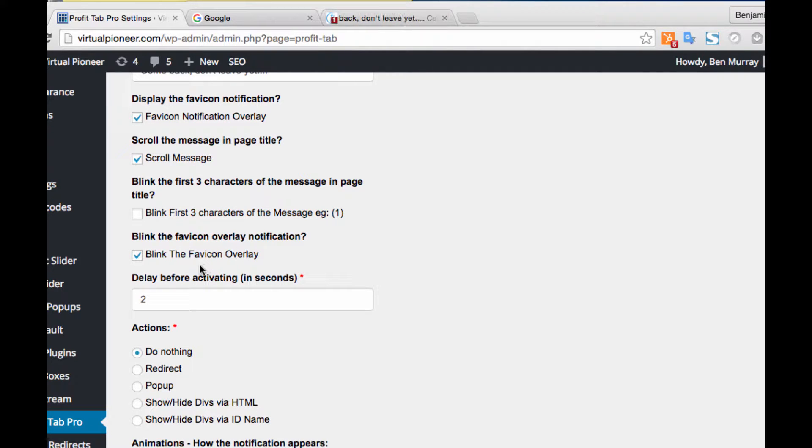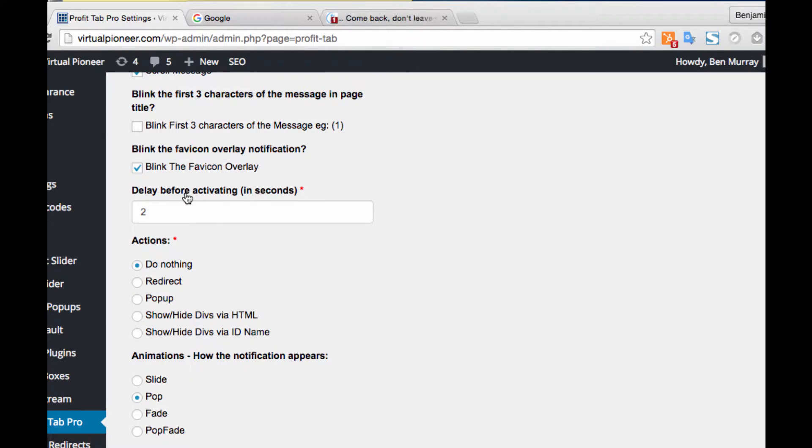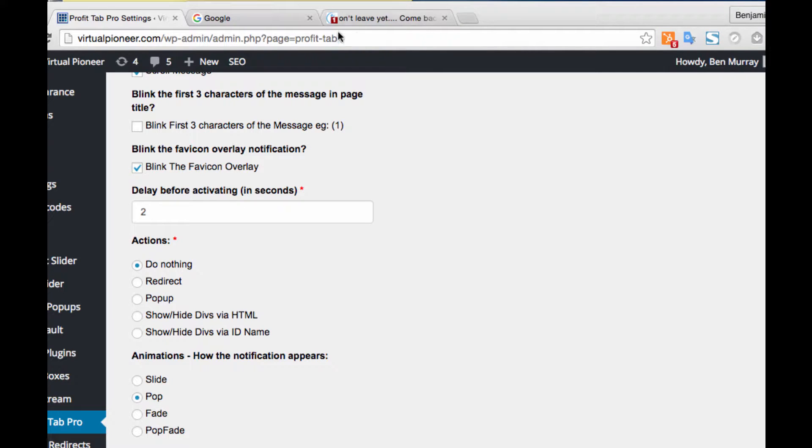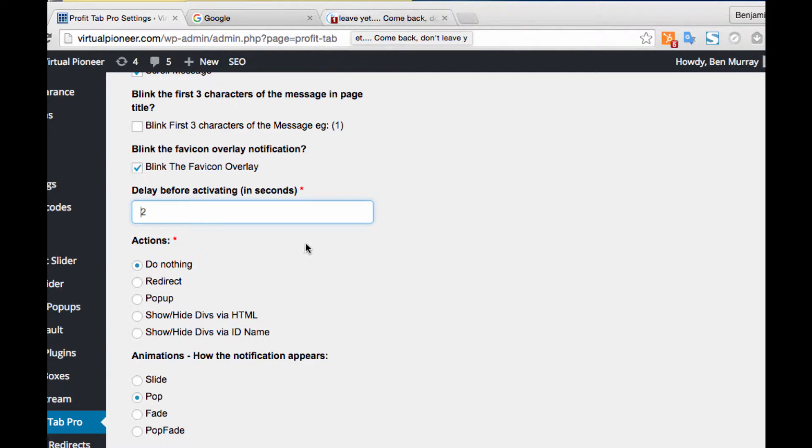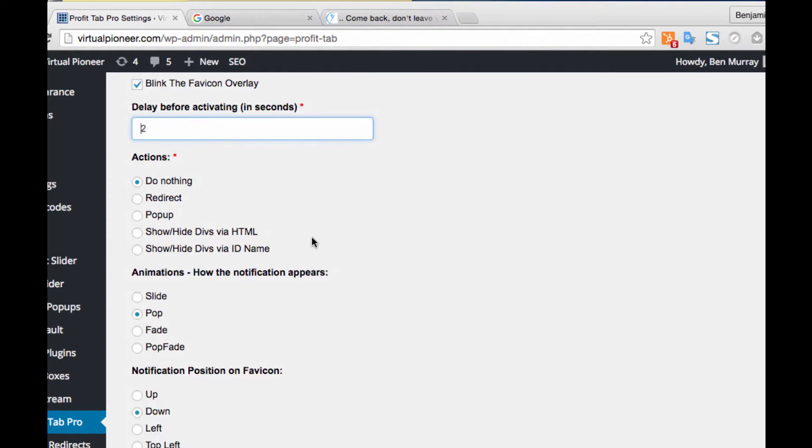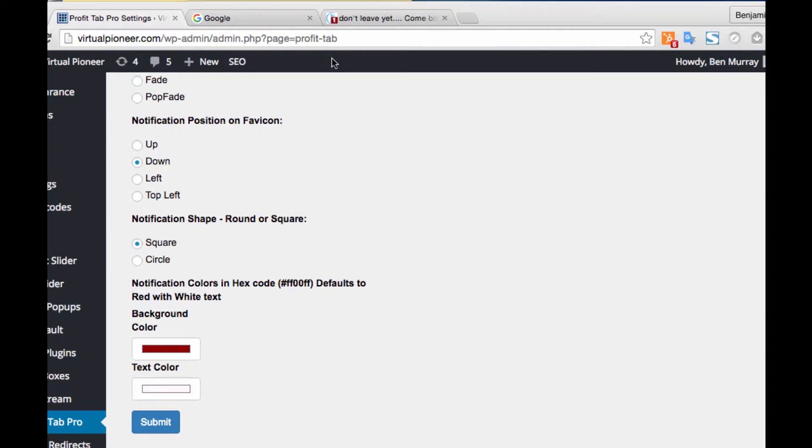You can scroll the message if you want. There's a bunch of things—you can blink the notification. I do have it checked to blinking, so you can see it over here blinking back and forth. Delay before activating is how many seconds it waits before it starts flashing. It will look like a normal tab, and then after two seconds it's going to start flashing and scrolling back and forth like that. There's different animations.